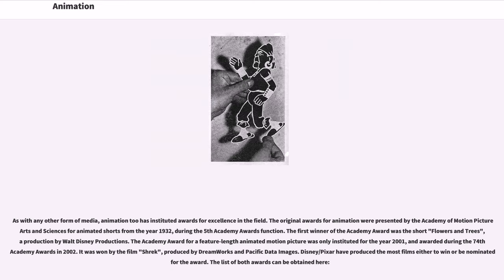As with any other form of media, animation has instituted awards for excellence in the field. The original awards for animation were presented by the Academy of Motion Picture Arts and Sciences for Animated Shorts from the year 1932, during the 5th Academy Awards. The first winner was Walt Disney's Flowers and Trees. The Academy Award for a feature-length animated motion picture was only instituted for the year 2001, awarded during the 74th Academy Awards in 2002, won by Shrek, produced by DreamWorks and Pacific Data Images. Disney-Pixar have produced the most films either to win or be nominated for the award.